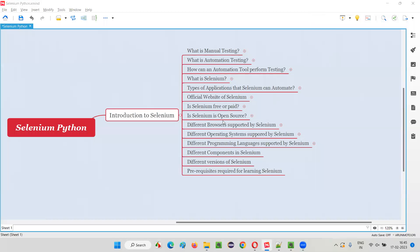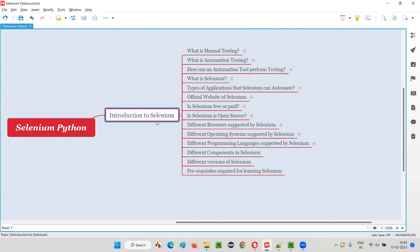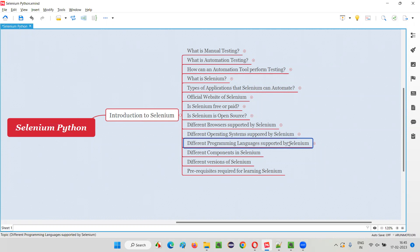Hello all, welcome to Selenium Python training series. In this session, as part of introduction to Selenium, I am going to show you the list of different programming languages that are currently supported by Selenium.